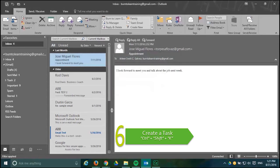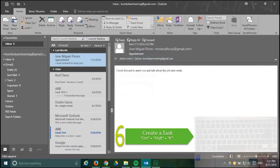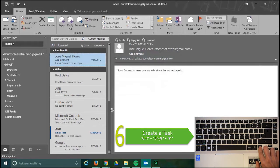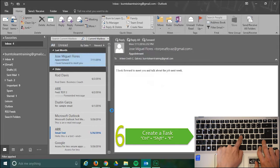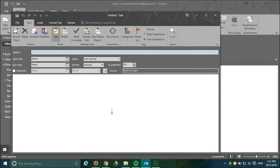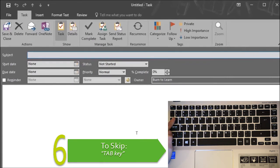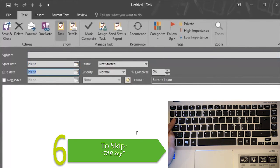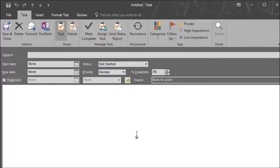Our sixth shortcut is for those situations when you receive an email with a request from a friend or a colleague and you want to create a task so you don't forget. You accomplish this by pressing the keys CTRL plus SHIFT plus K. When you do that you get a task window and if you press on the tab key you can shift from one field of information to the next which will save time as you fill in this task window.